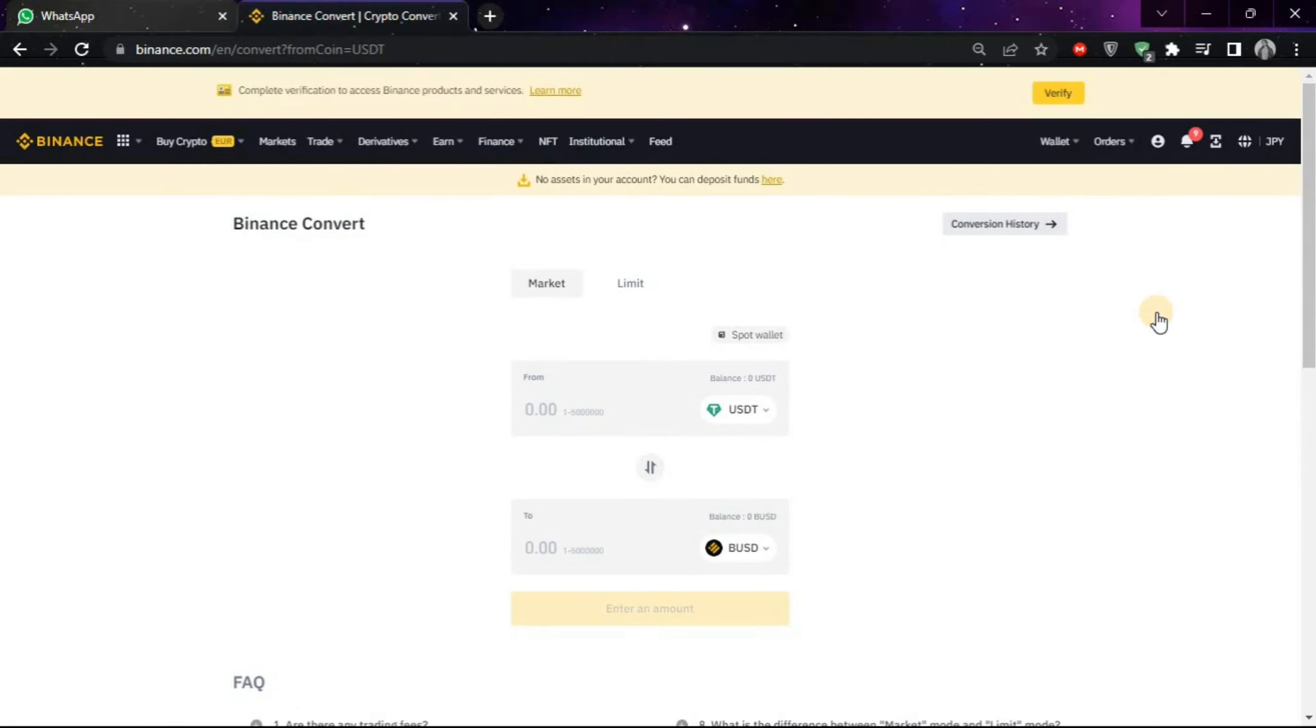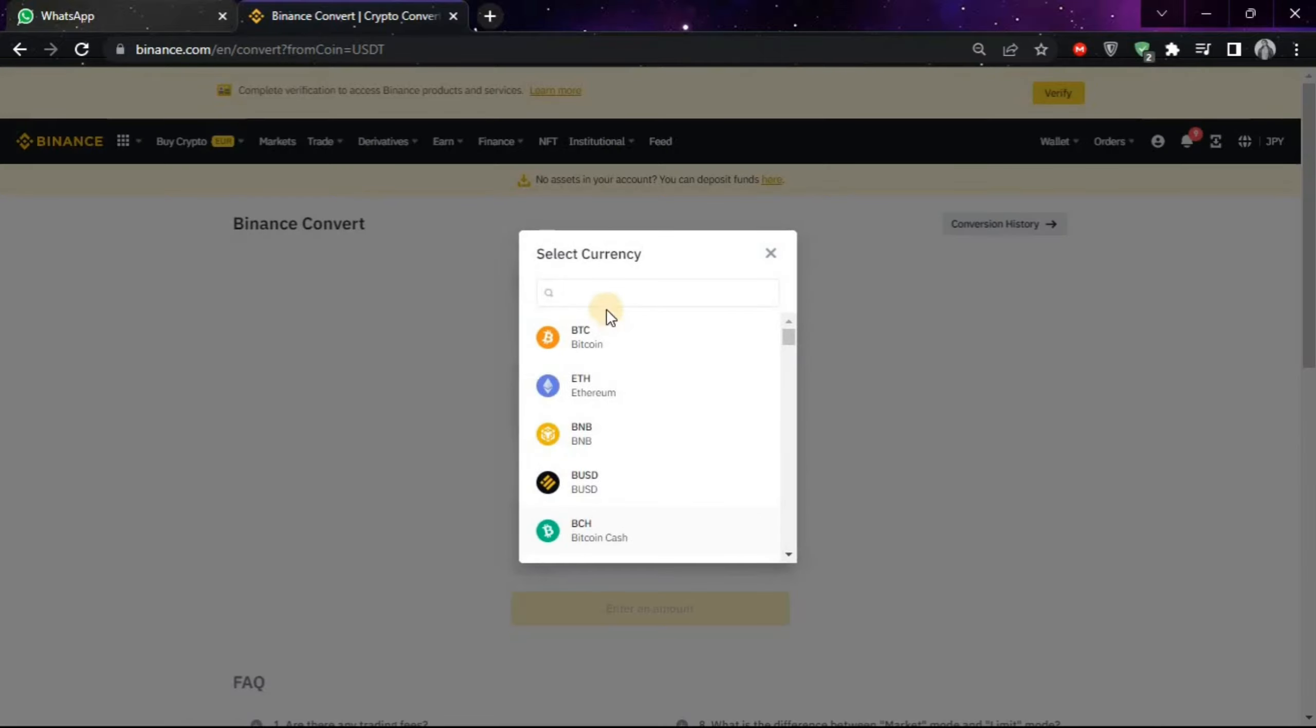After coming on this window, you look for this option, click on it, and now search euro and choose this option.